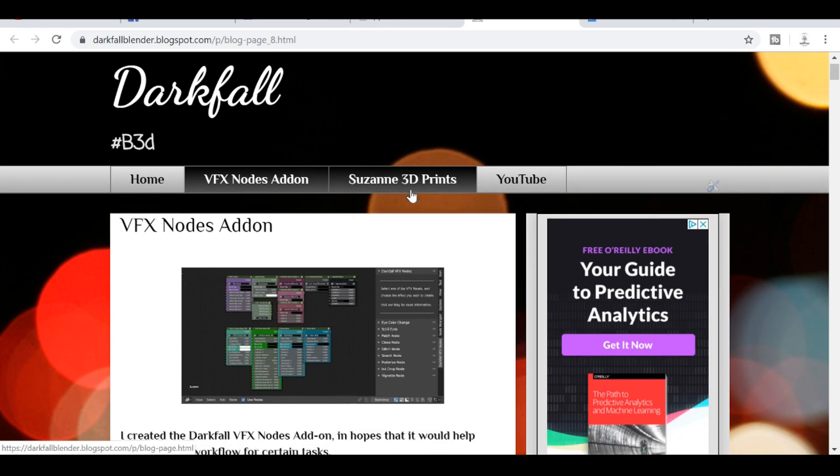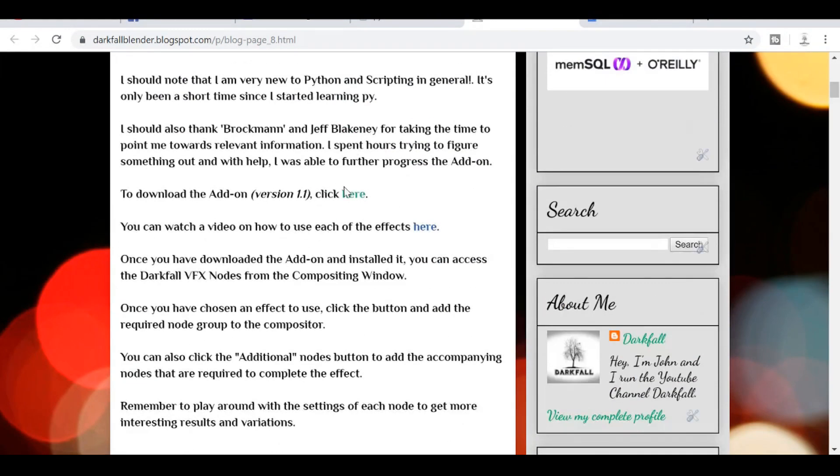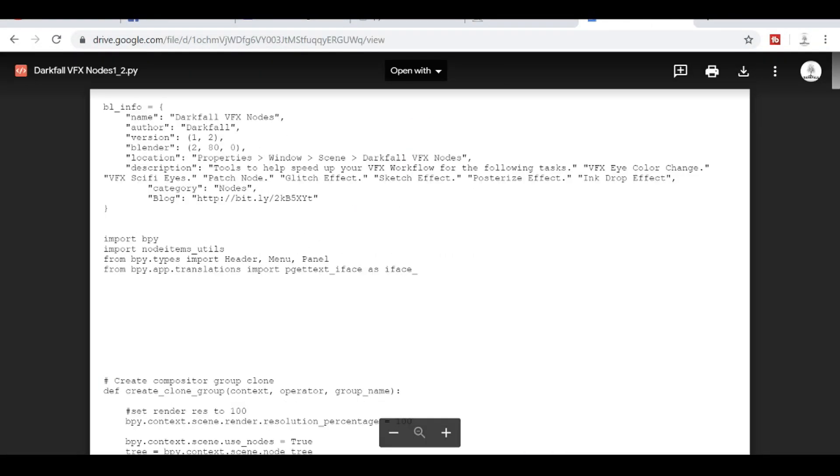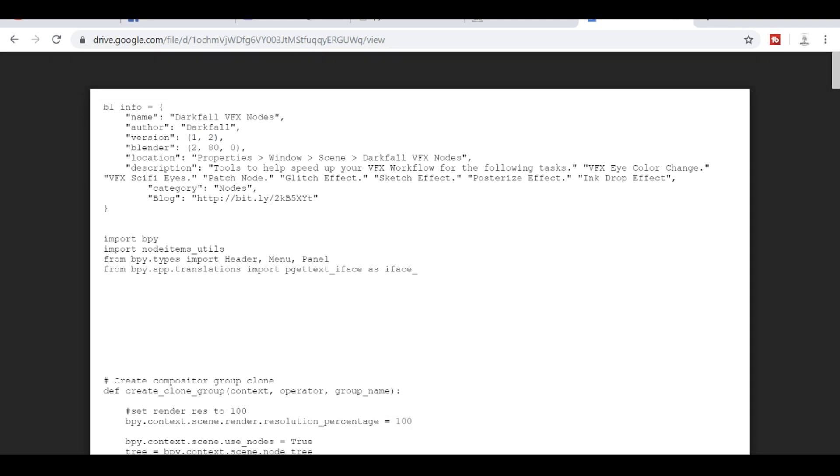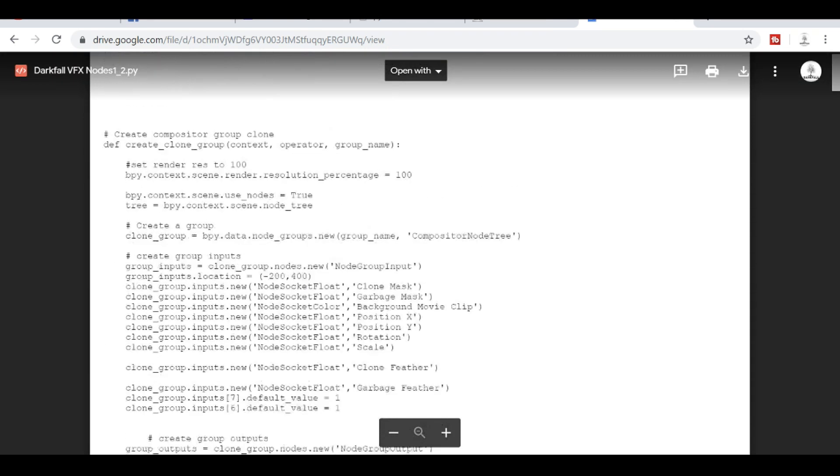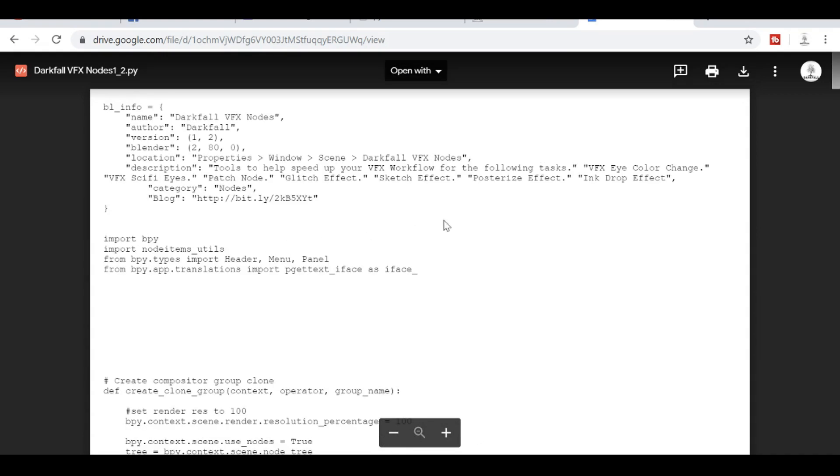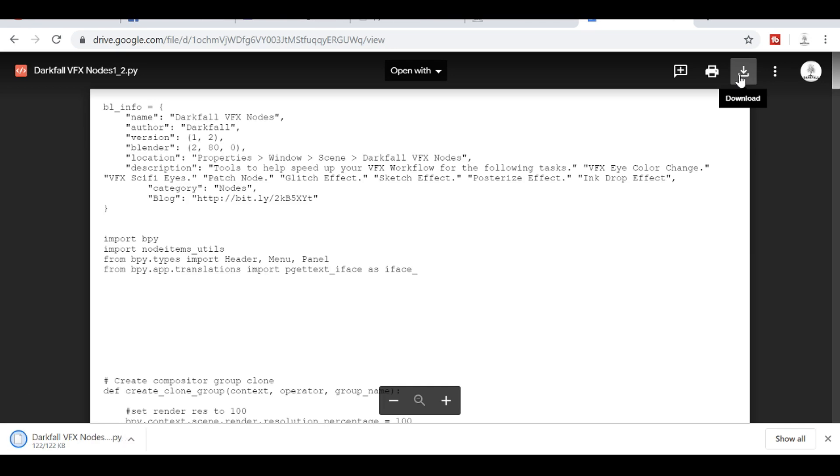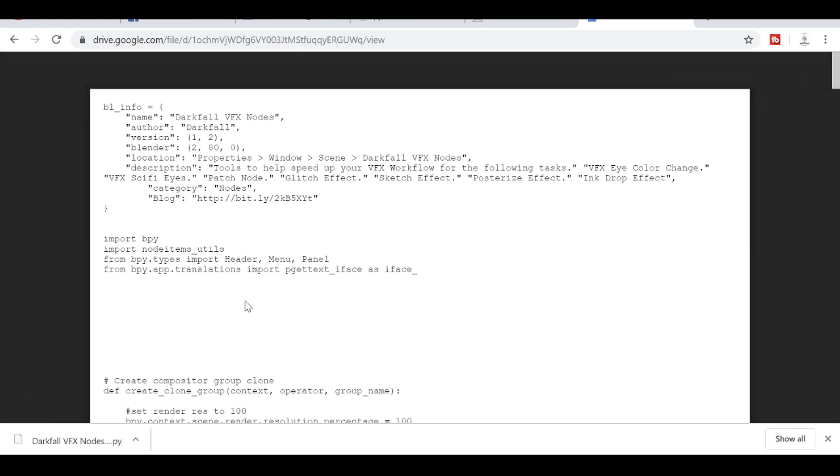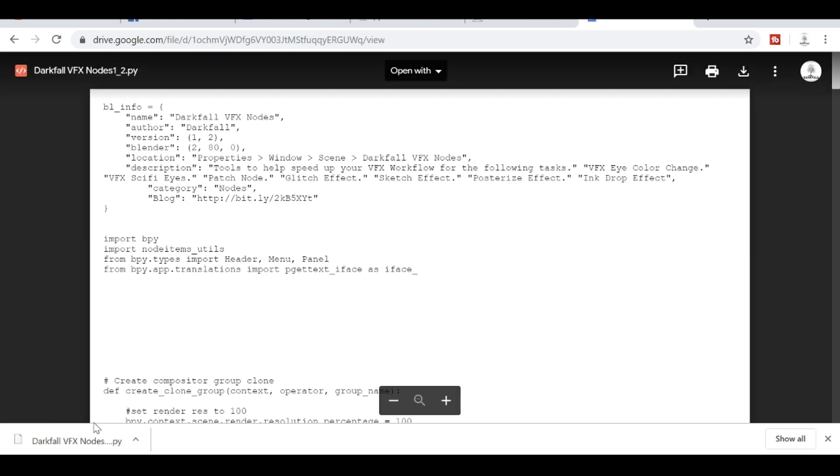And then if you scroll down, there'll be a link here that you can click which will take you to the new version 1.2. And for anyone who's not downloaded an add-on before, this is what it looks like. This is the script, but all you need to do is go over here to download, click this download button. And as soon as you do that, it'll download the .py file.